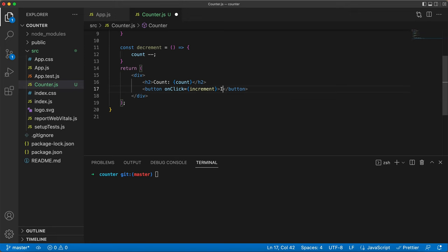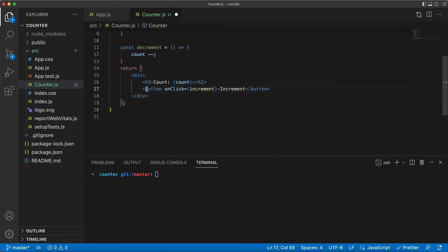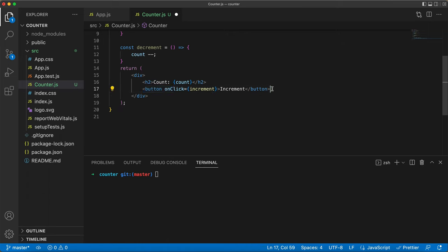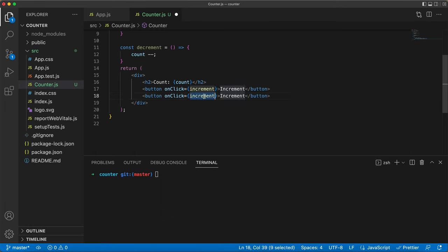To make it easier, I copied that button element, by the way, to make one for decrementing too. Now, our component is all set.